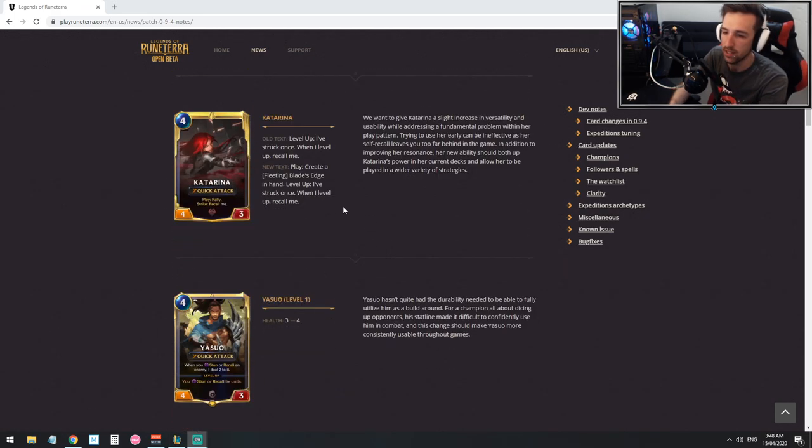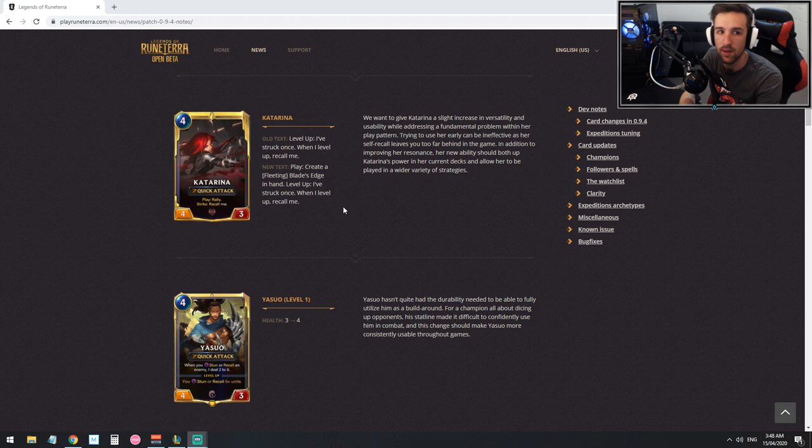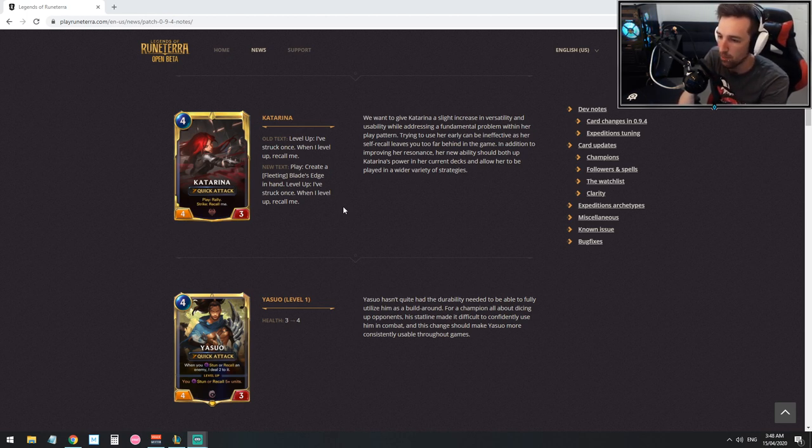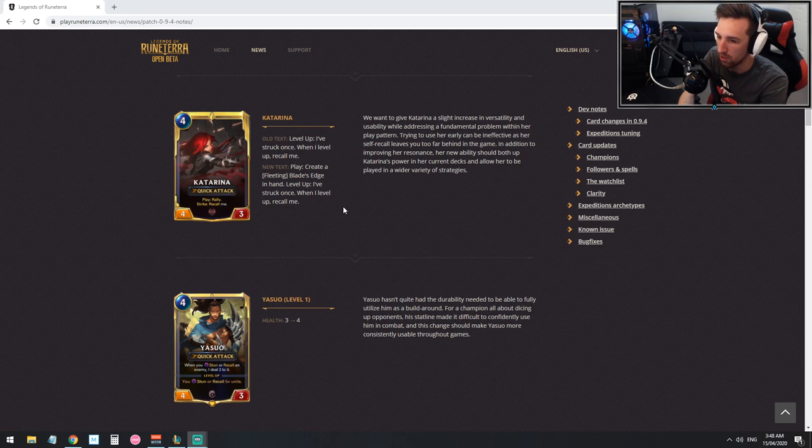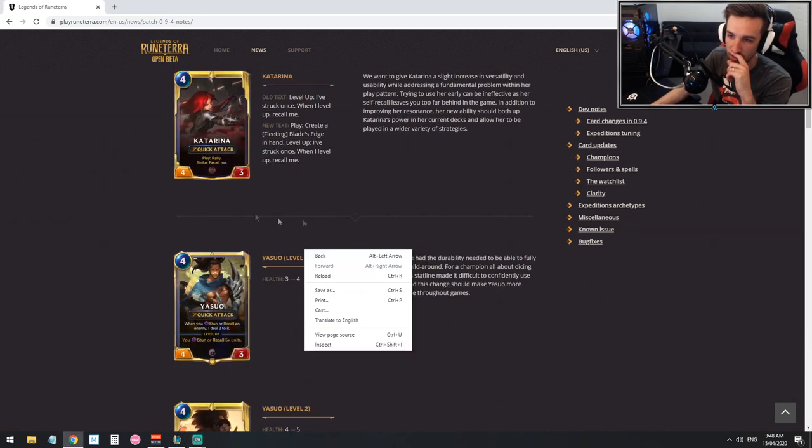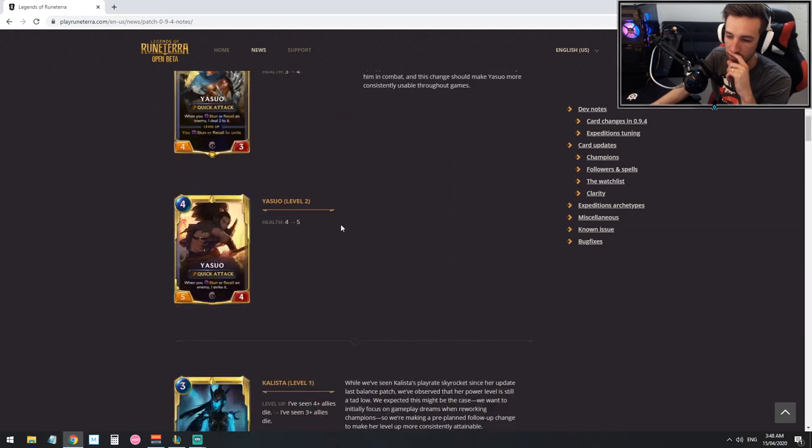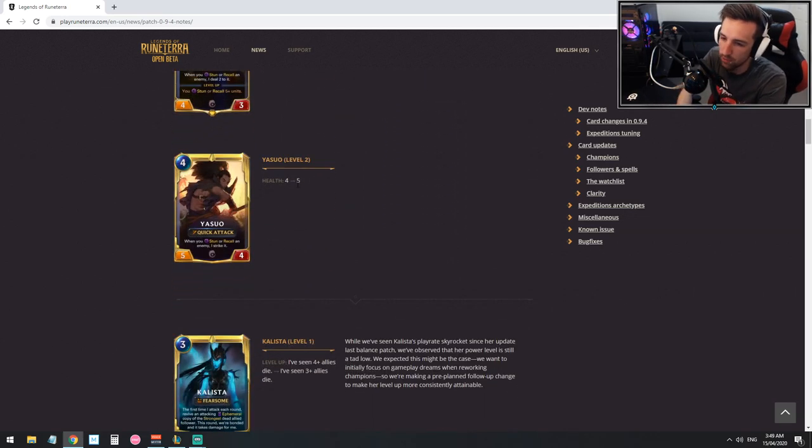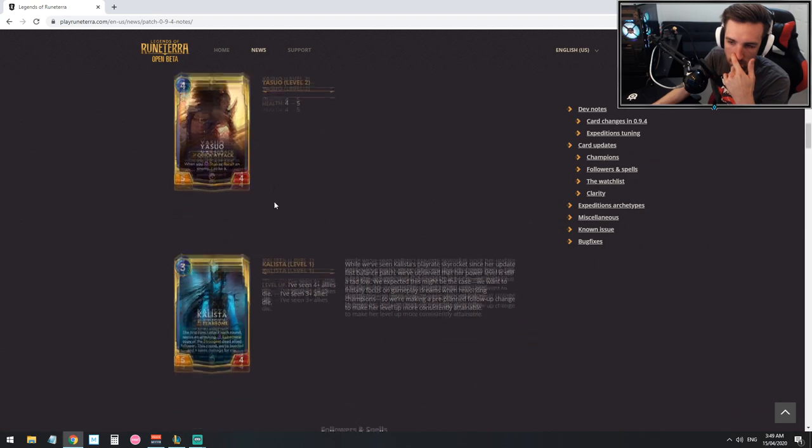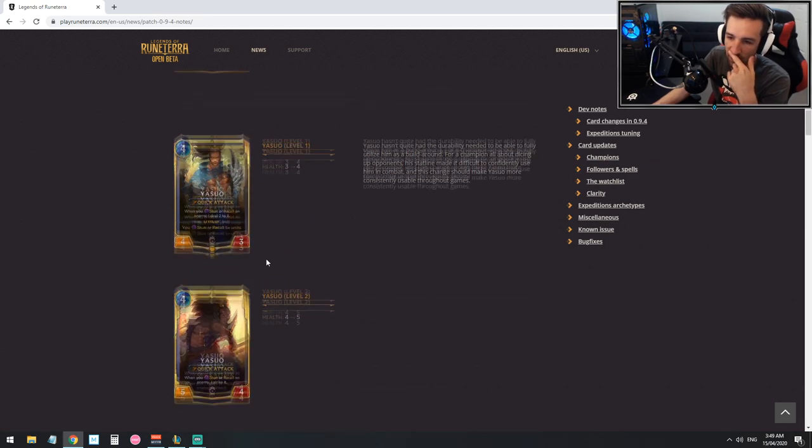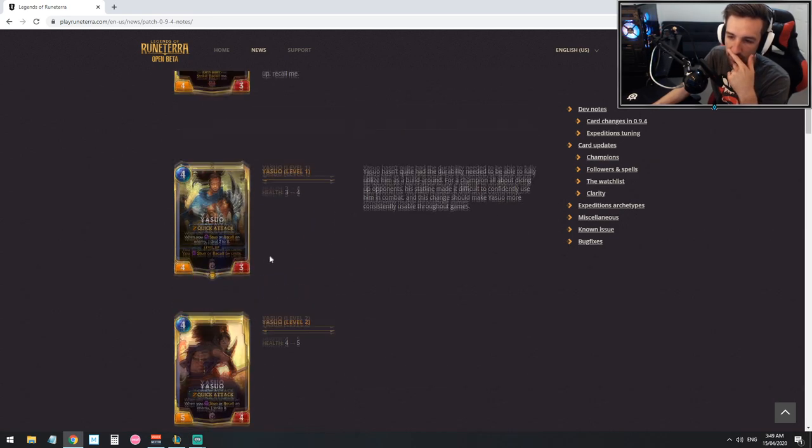So I've actually been playing a deck with Katarina and Yasuo. The archetype's been seen before but it's just gotten a slight boost so I'm excited to see what the deck looks like now with these two characters linked together in one deck. So his health will go from to five as well. We'll have to wait and see the relevance of that.